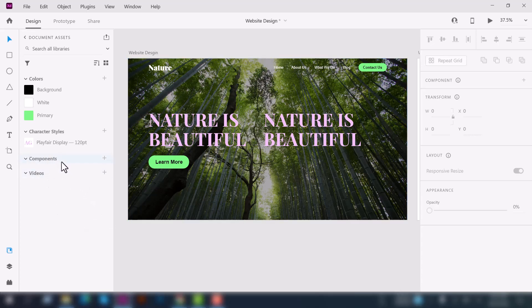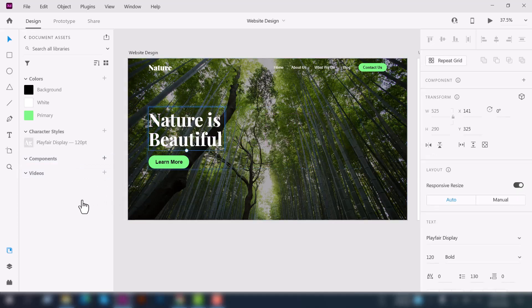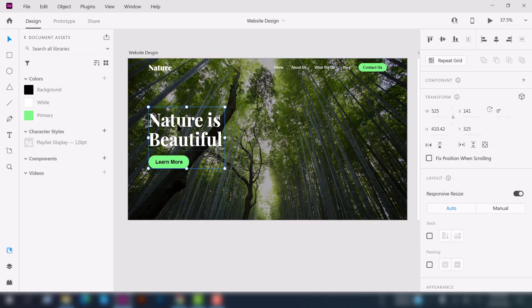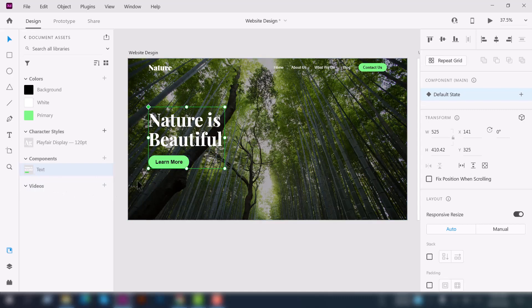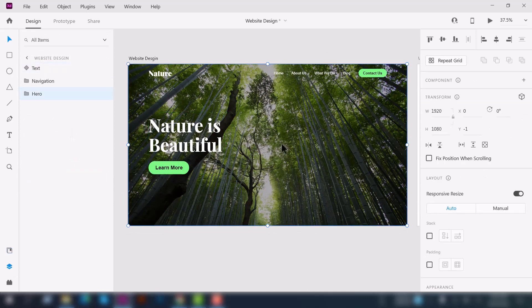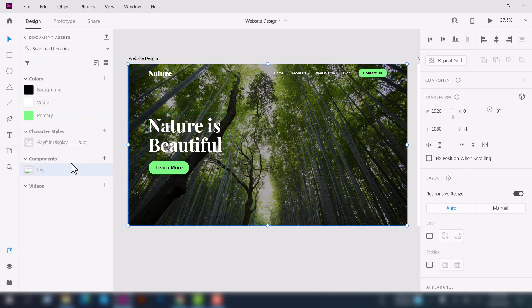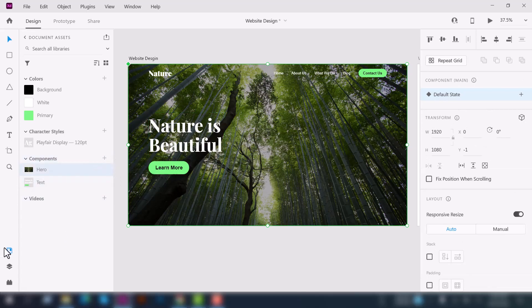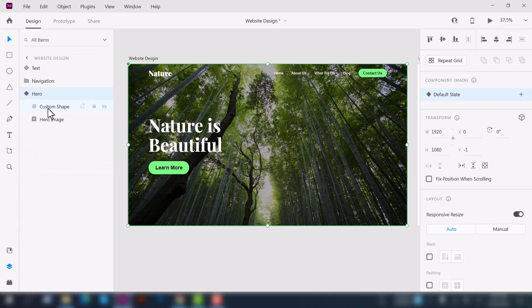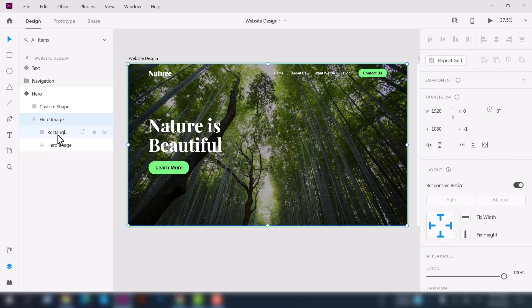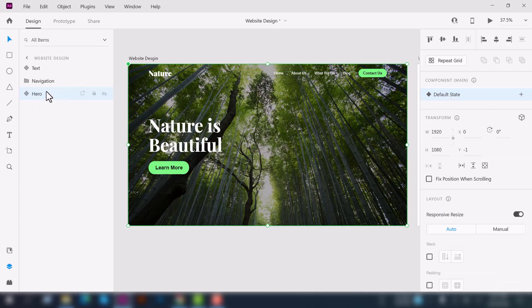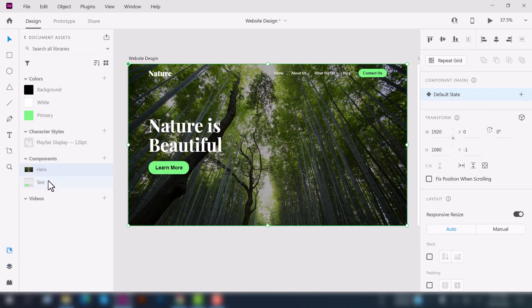Next we'll talk about components. Components can be a few objects — images, icons, shapes, or a group of text and elements. For example, if you select text and buttons, you can make them a component. Go to the layers panel, select the hero folder, and make it a component. You can see the hero image folder contains a custom shape, a layer mask, a rectangle shape, and an image — all made into one component.